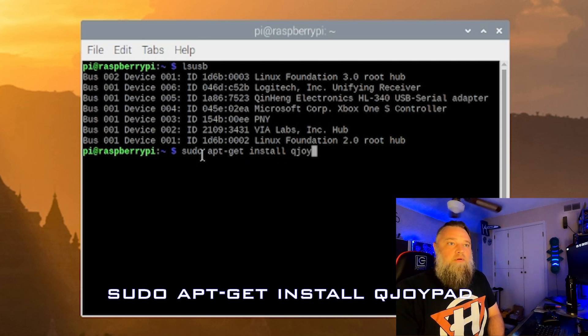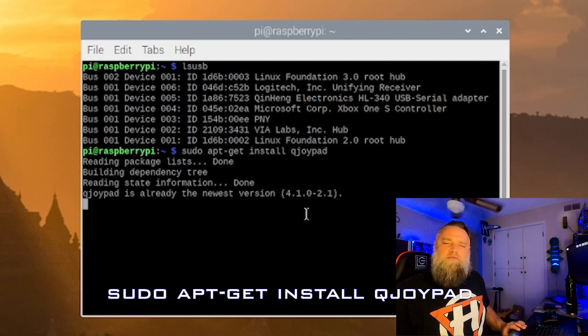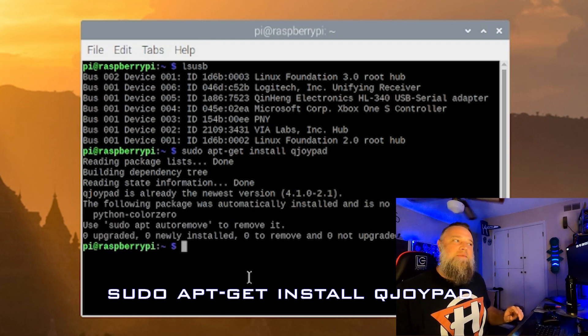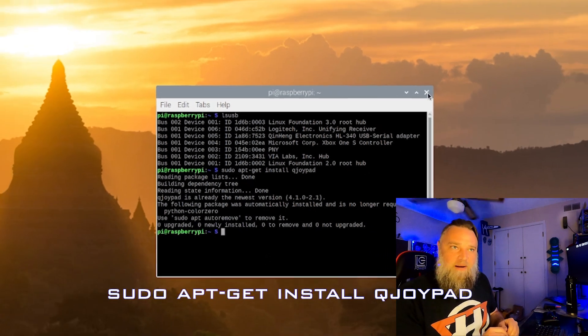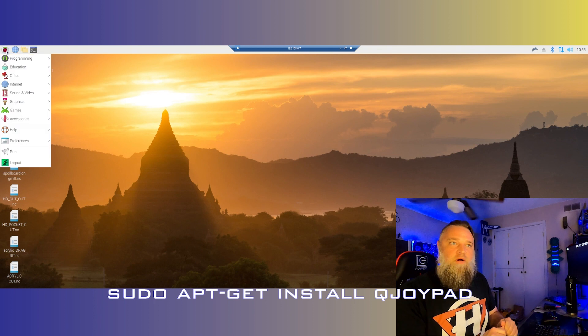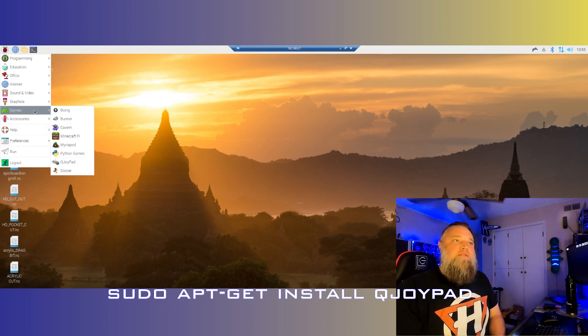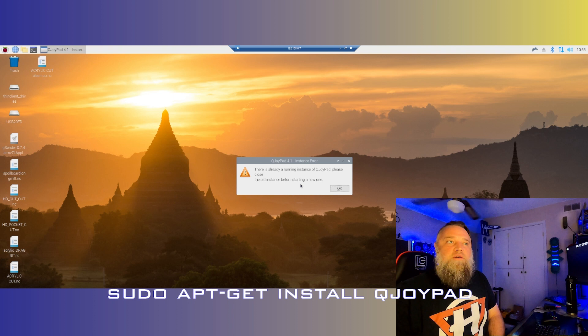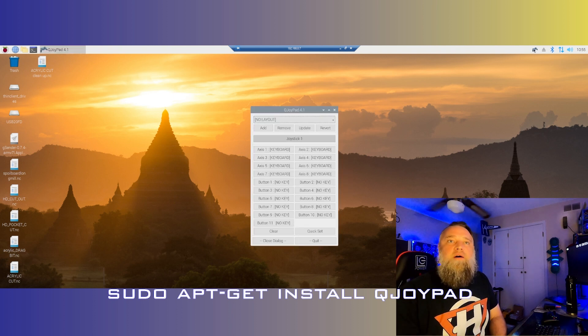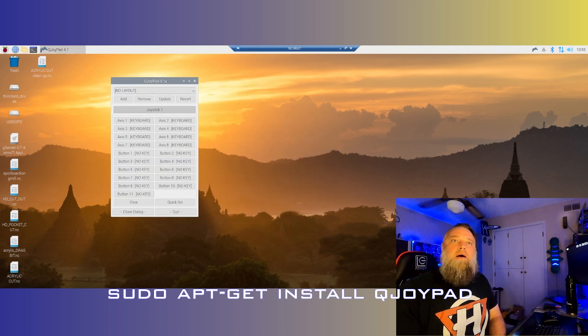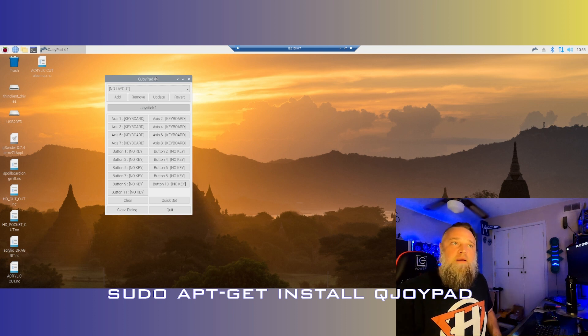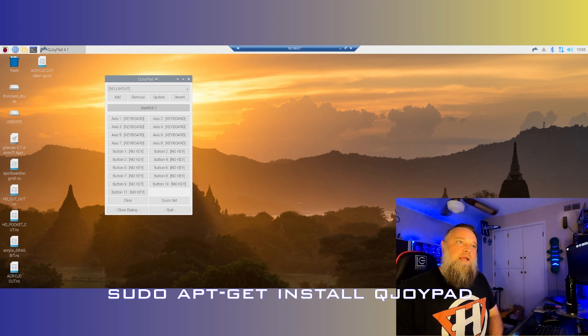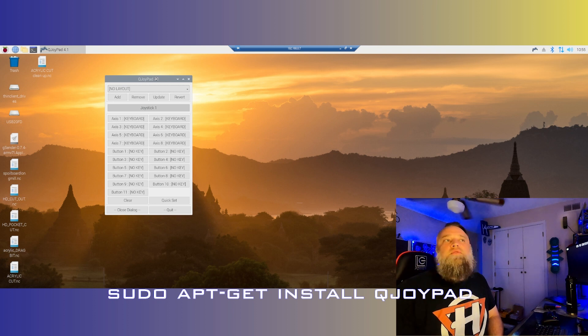To do that, we're going to do sudo apt-get install qjoypad. And that shouldn't take too long. And once that's done, you can go over to games and make sure it's there and click on it. And you'll see a little controller come up in the right hand corner. But we'll jump into more of that a little bit later on. Now, let's jump into how to get the Bluetooth going.